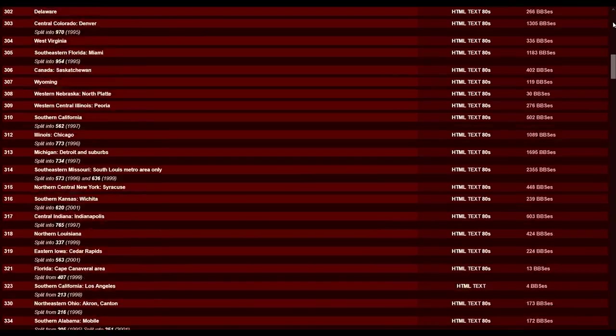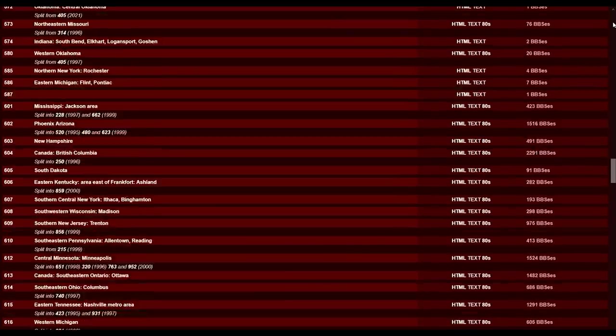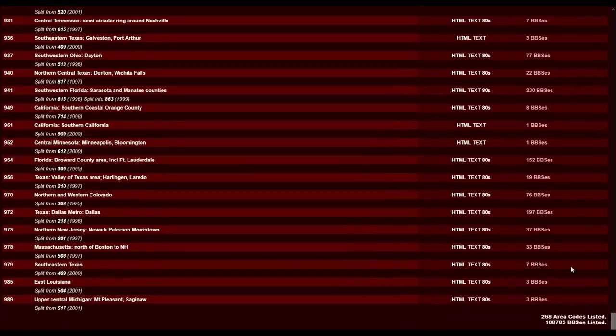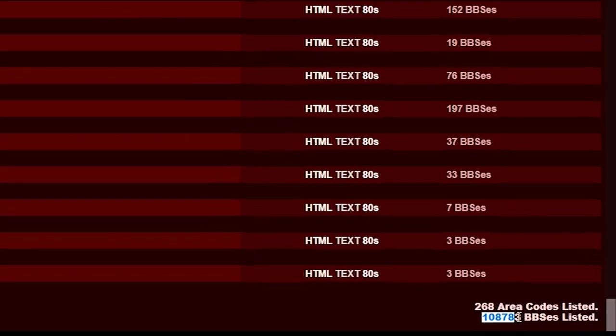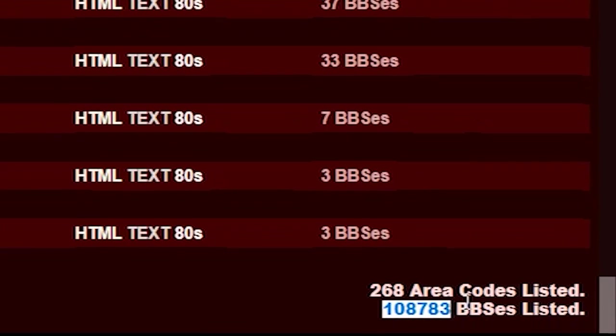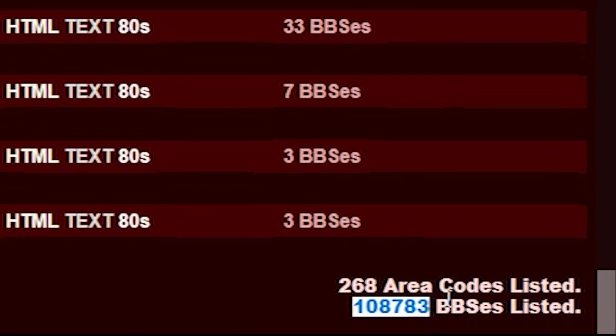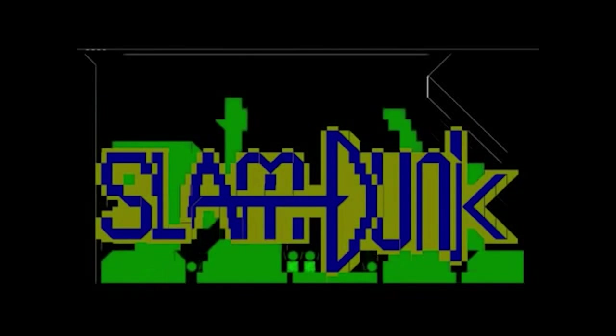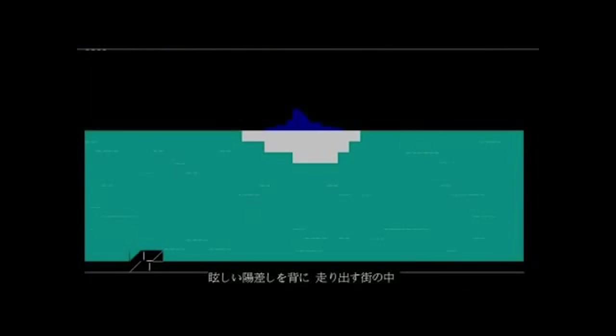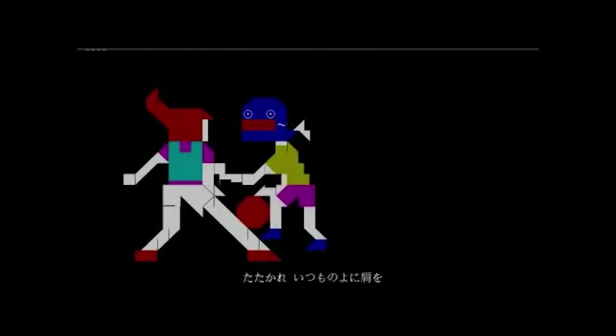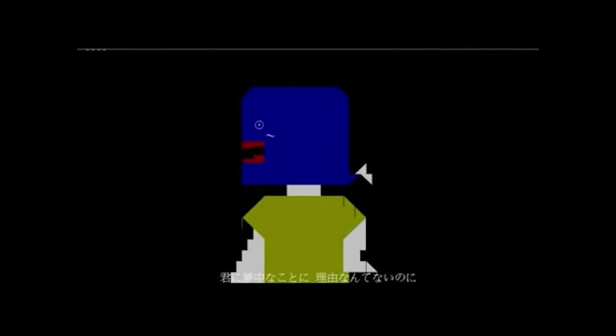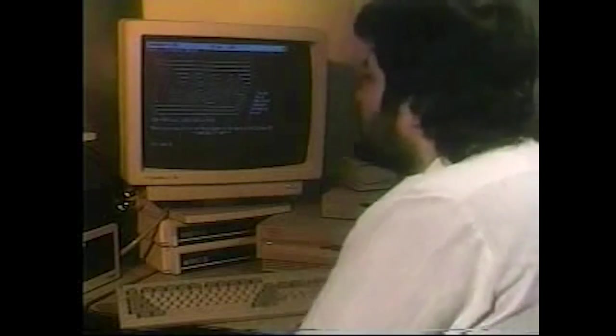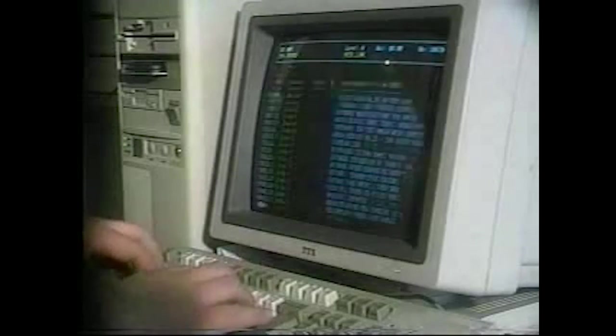Between 1978 and 2001, it's estimated that over 100,000 BBSs existed in North America alone. But BBSs were truly a worldwide phenomenon. More recently in Taiwan, the PTT bulletin board system launched around 1995. PTT has 1.5 million registered users to this day. Today, the number of bulletin board systems worldwide is estimated to be in the low thousands.